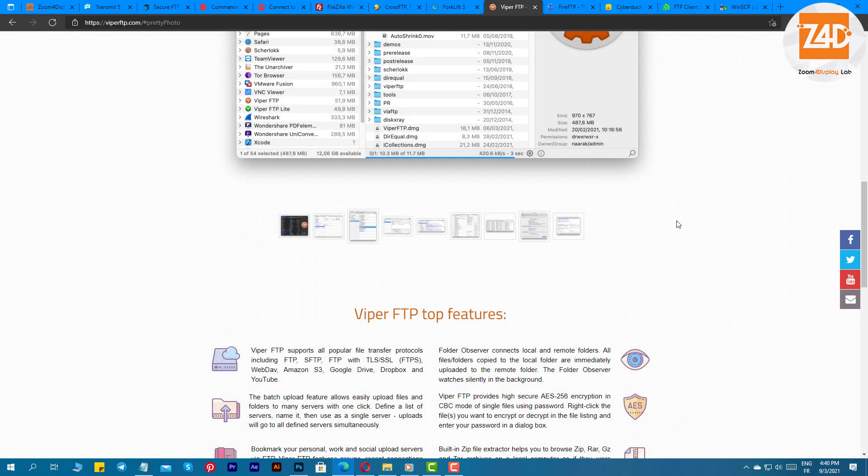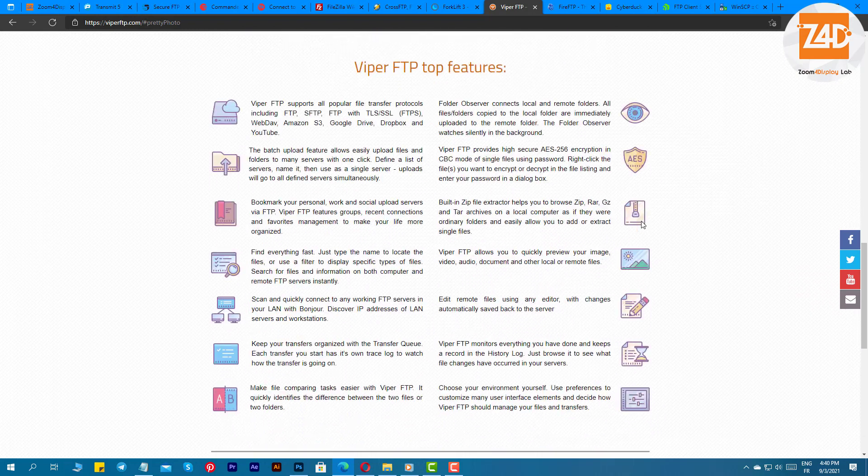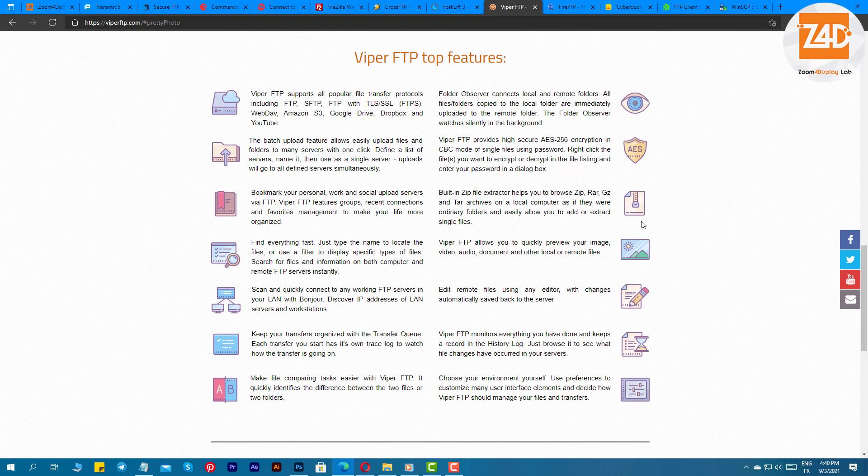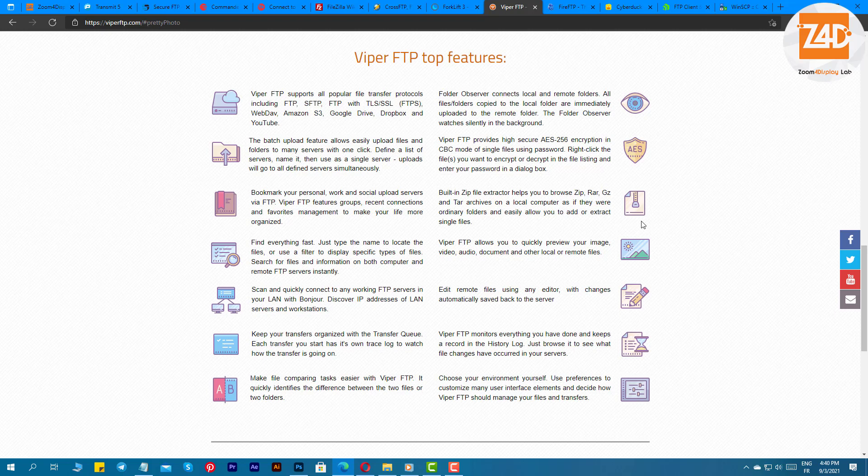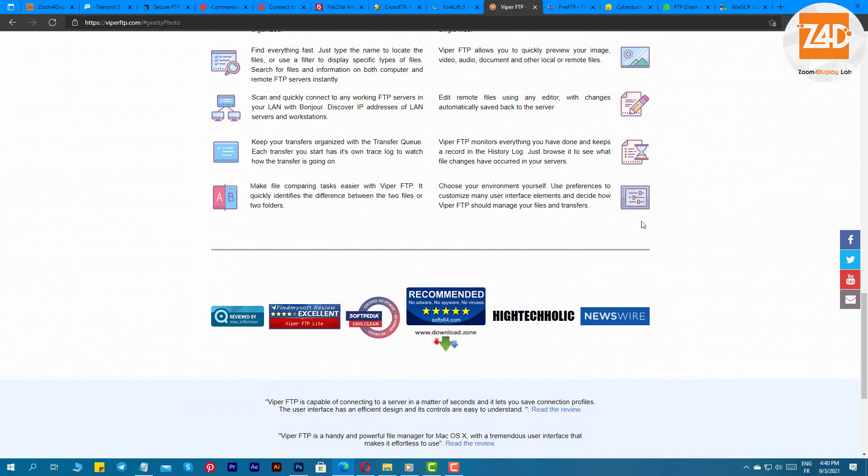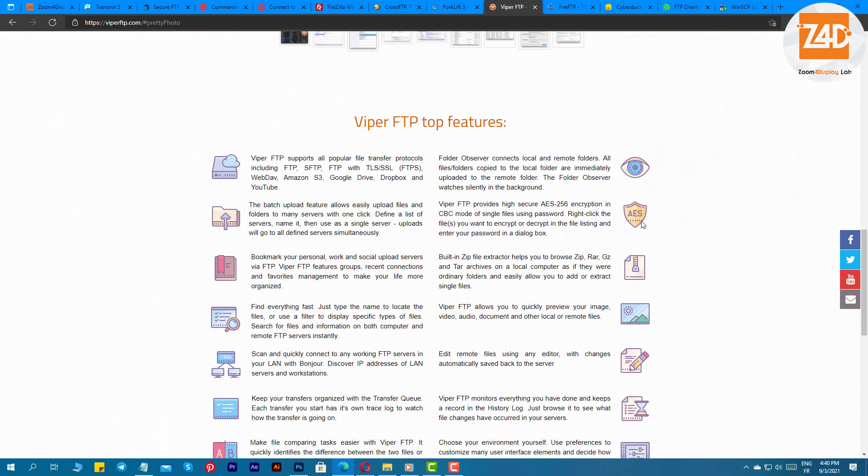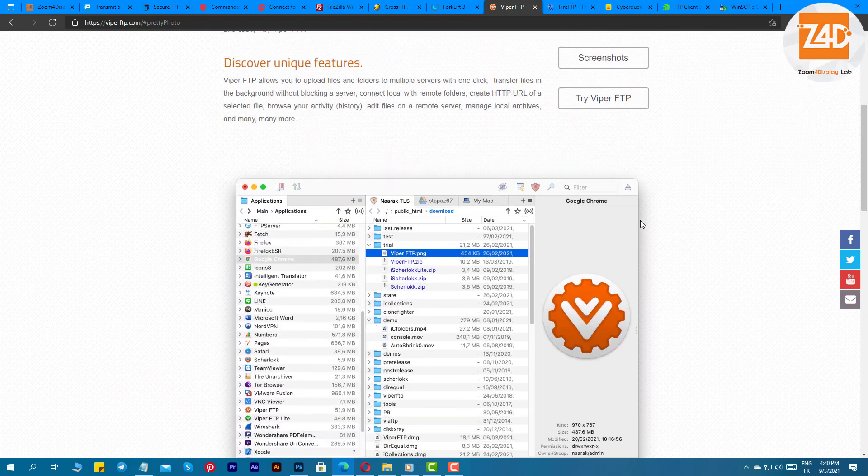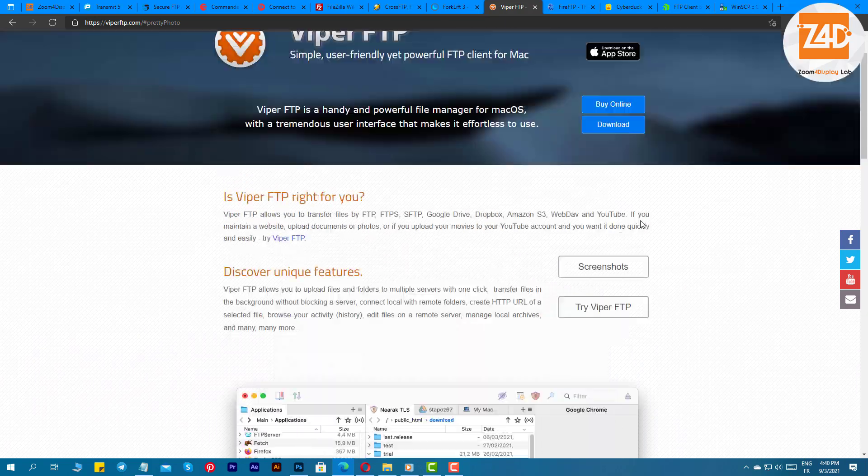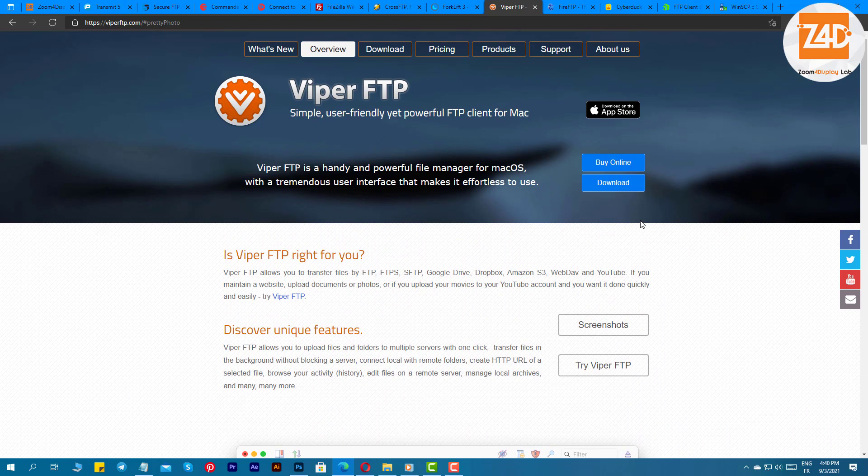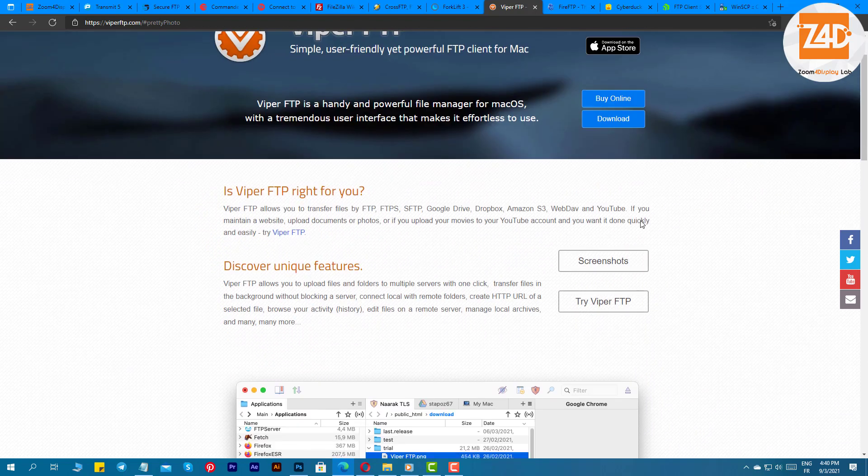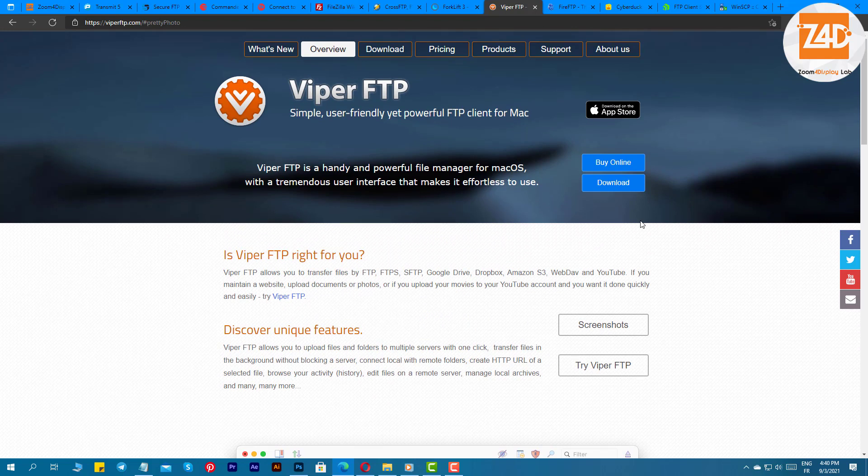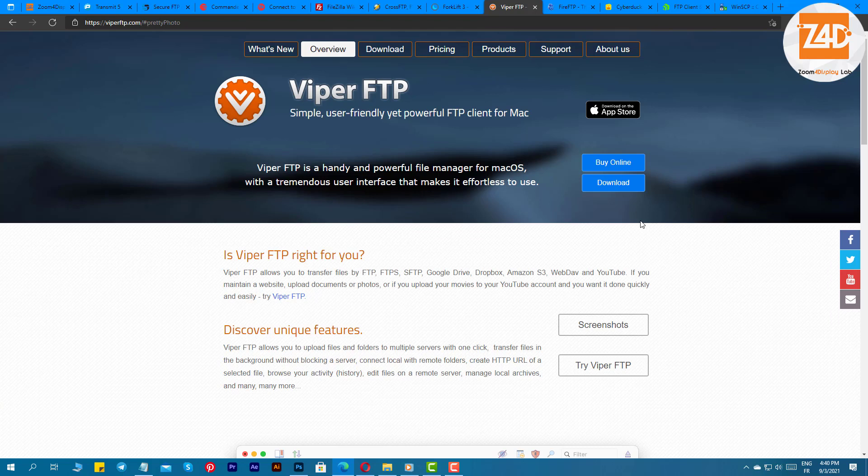This versatile software lets you easily work as per needs and ease. You can easily upload files to multiplier servers easily and can even transfer files in the background without affecting the work. Apart from this, you get loads of other options including editing files on remote servers, creating an HTTP URL for the selected file, and managing local archives easily. Lastly, the software tracks all the activities and keeps a record of them.